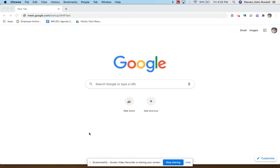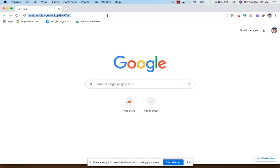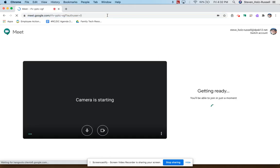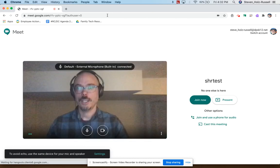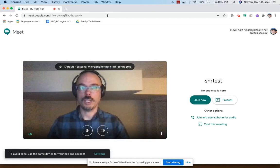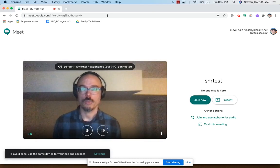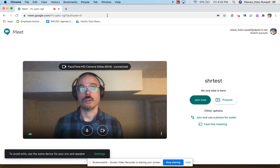To start, create a new Google Meet. You can go to meet.google.com directly or you can use the meet.google.com/lookup/nickname shortcut. I'm creating one right now called SHR Test. In order to be the host of your Google Meet, you must be the first adult to enter the lobby for your Meet room. Think of it like opening the door to your classroom.